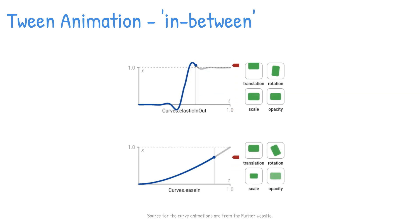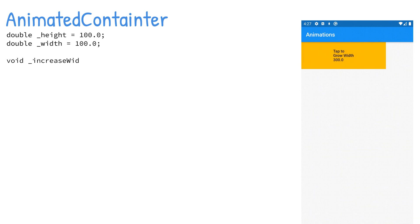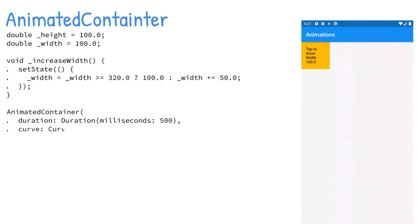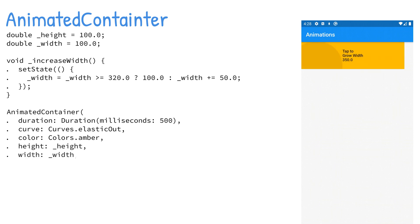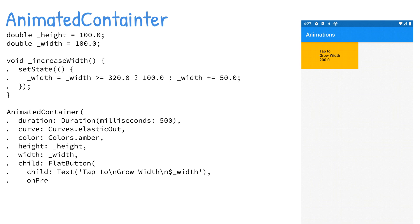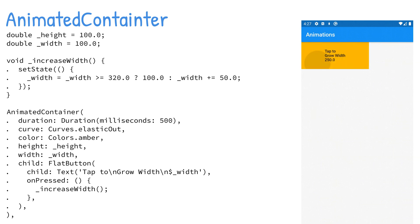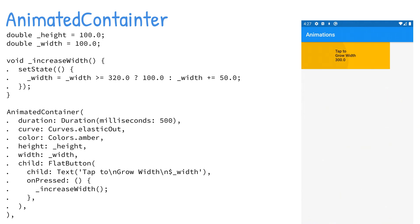The AnimatedContainer is a container widget that gradually changes values over a period of time. The AnimatedContainer constructor has arguments called duration, curve, color, height, width, child, decoration, transform, and many others. The constructor takes the duration argument — in this case you use the Duration class to specify 500 milliseconds. The curve argument gives the animation a spring effect by using Curves.elasticOut. The onPressed argument calls the increaseWidth method to change the width variable dynamically. The setState method notifies the Flutter framework that the internal state of the object changed and causes the framework to schedule a build for the state object. The AnimatedContainer widget automatically animates between the old width value and the new width value.